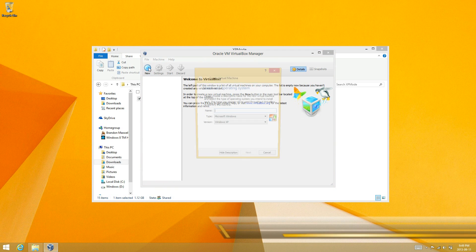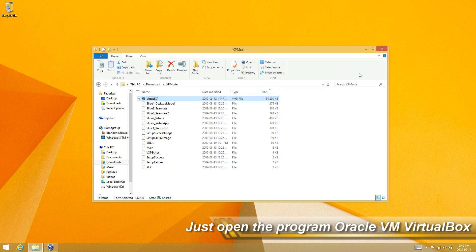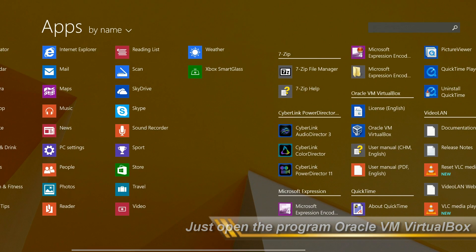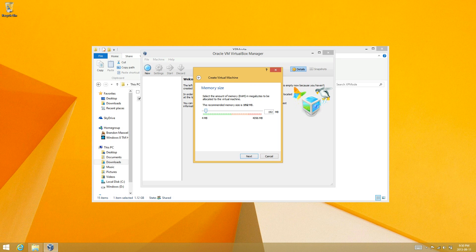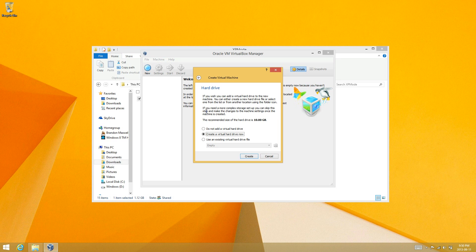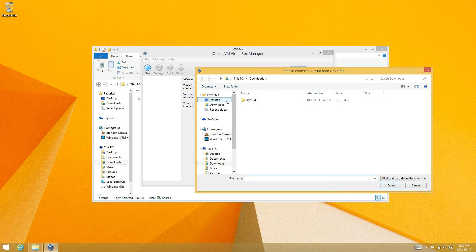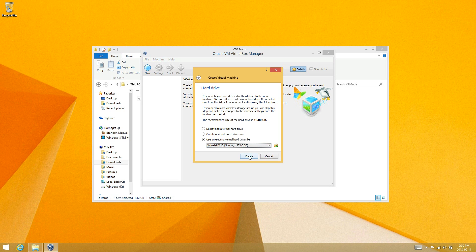Then click on new. You may have to reopen the VirtualBox application and then click new. Enter XP mode as the name. Select whatever RAM size you want — I'm going to go to 500 MB, about half a gigabyte. Then choose use an existing virtual hard drive, go to your downloads folder, into the XP mode folder, select that existing virtual hard drive, and click create.